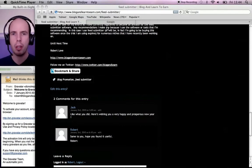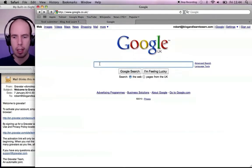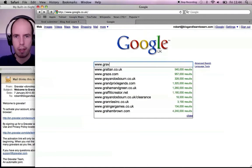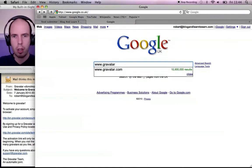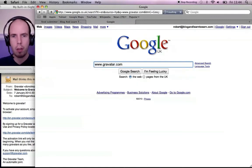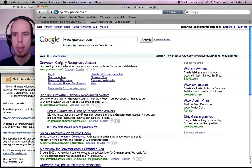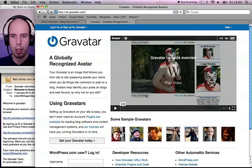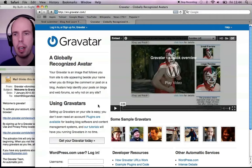So what you can do is if we go to Google here and type in www.gravatar.com and go to that website, you'll be able to sign up for an account here at Gravatar.